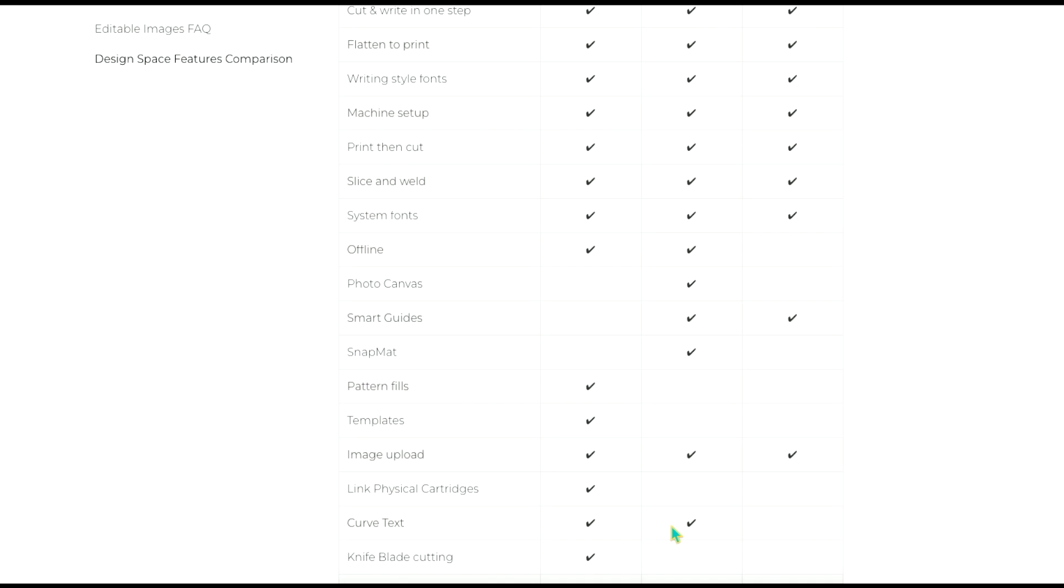And so what it does is it allows you to take a picture of your mat with your blank already on it and then you can place your graphic that you created in Design Space on your blank because of that picture that you've taken. So that is actually pretty cool that you can do that with the iOS version.